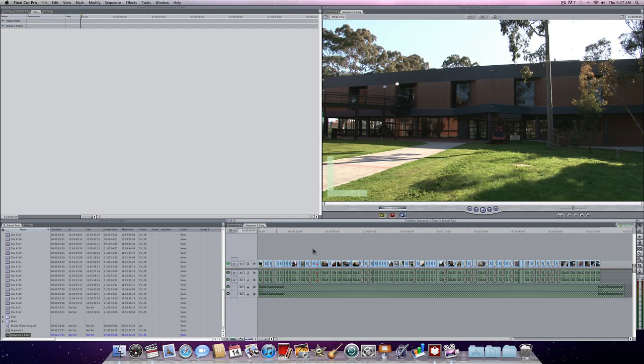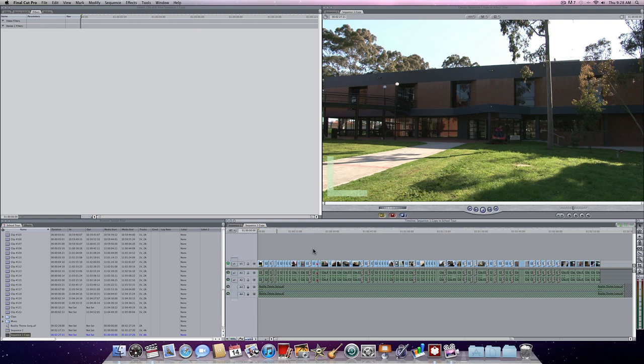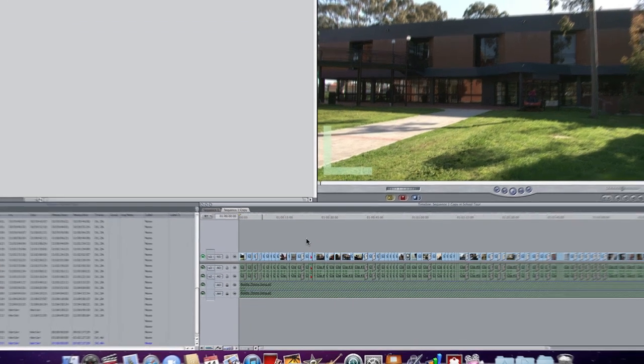Hello everybody and welcome to another Coburg Senior High School Final Cut Pro Podcast. Today I'm going to show you a great time-saving feature for working with filters and that's how to copy one filter and apply it to every other clip in your sequence.